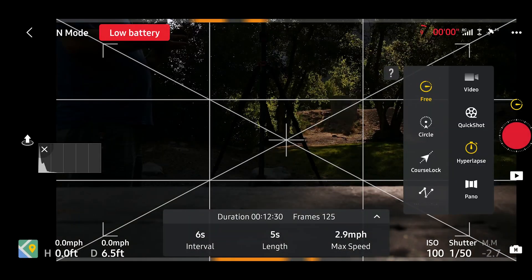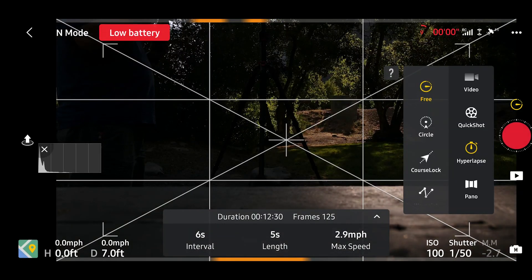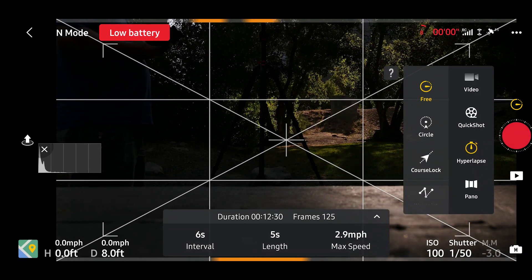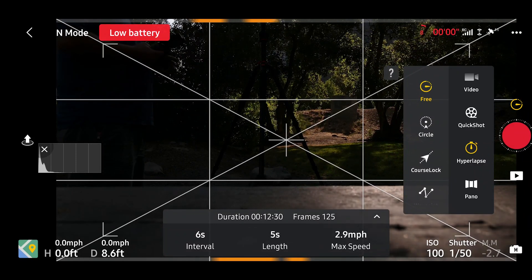Just be sure when you do RAW and 8K that you have enough storage space, because those two combined equals large files. Once you've done that, tap on the left side of the screen and choose the type of hyperlapse shooting mode you want — circle, free, whatever. If you're unfamiliar with those modes, check out the video I posted last week; I'll link that in the top right-hand corner.